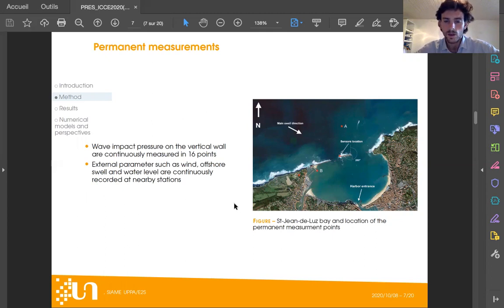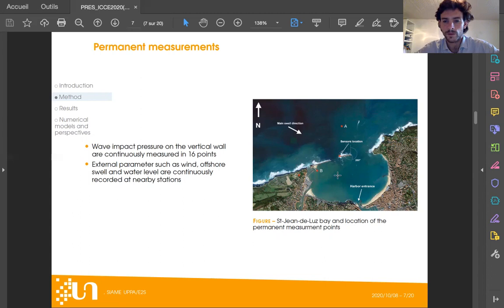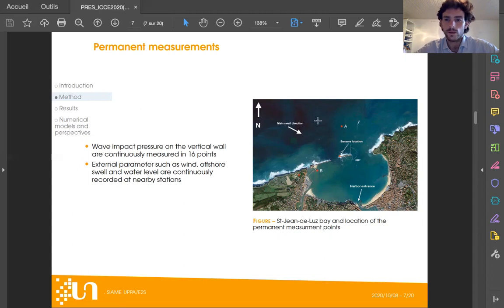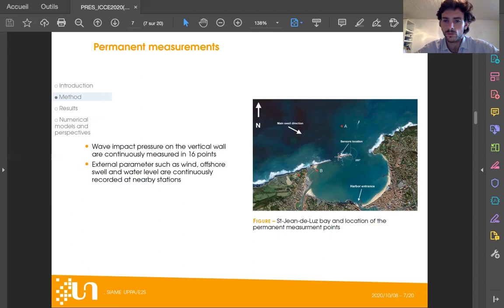We conducted a statistical study to link the offshore swell parameters, water level, and wind parameters to the wave impact pressure. The result of this study showed that it was necessary to better understand the transfer process from the offshore swell parameters to the wave parameters at the toe of the breakwater, but also the wave propagation in the block armor of the breakwater.